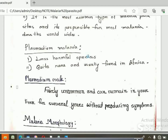Plasmodium has four types of parasite. Some can remain in your liver for several years without producing symptoms.